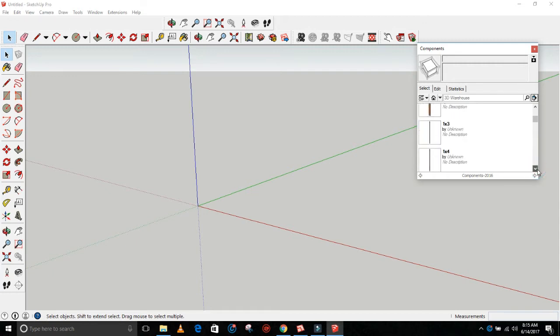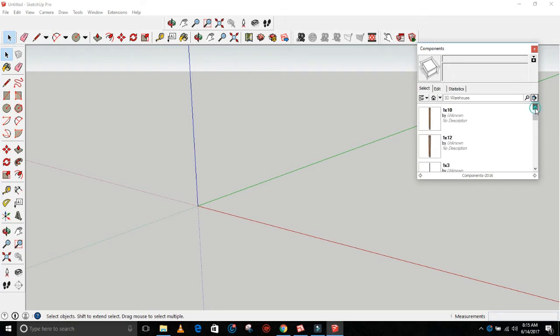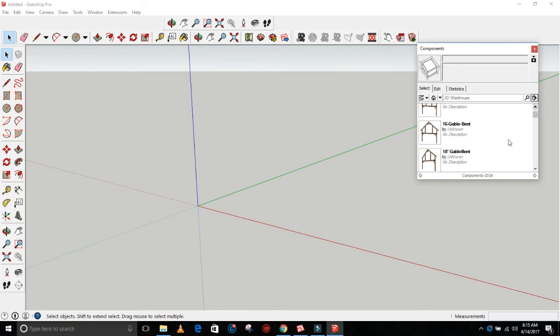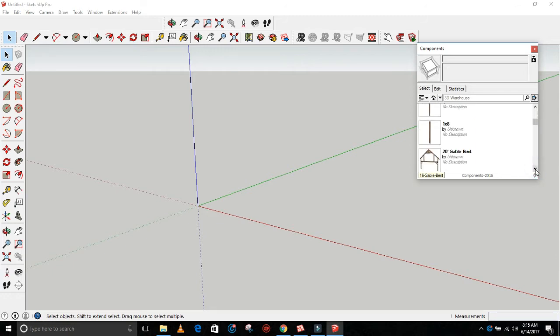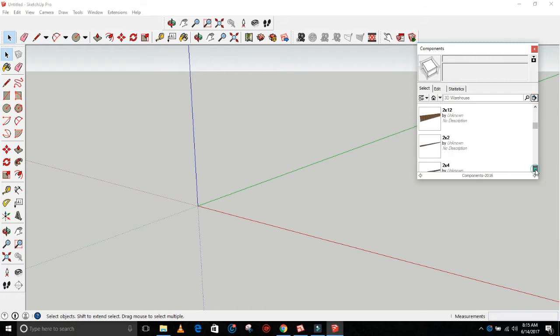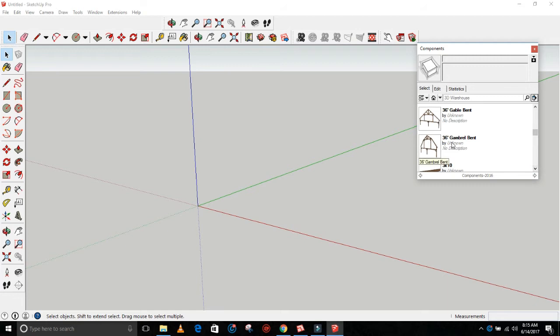This is how this would work. So we got 24-foot gable bent, we've got a 20-foot gable bent, 18-foot, 16-foot gables, 16-foot gambrel. I've got a lot of gables, some gambrels in here. I'll work on more as time goes by. There's a 30-foot gable, 36-foot gables, 36-foot gambrel.